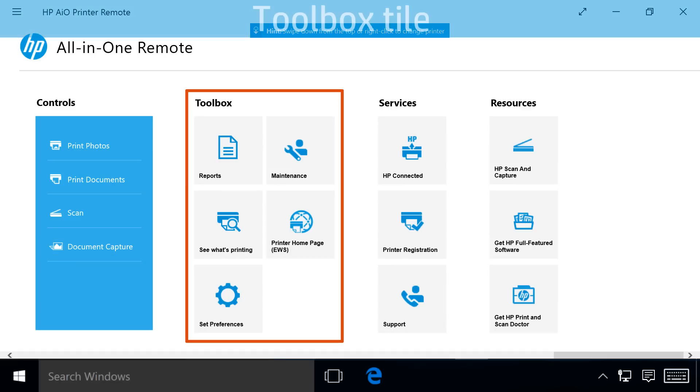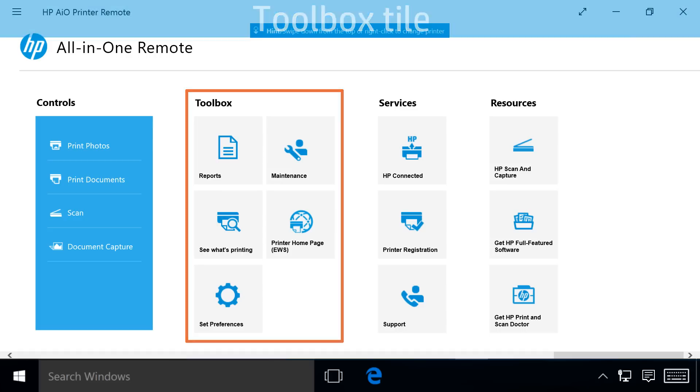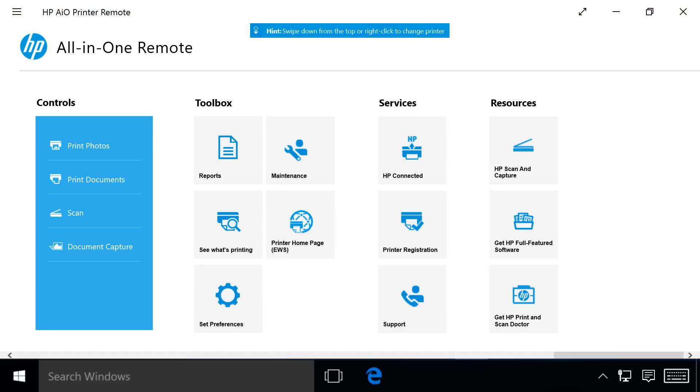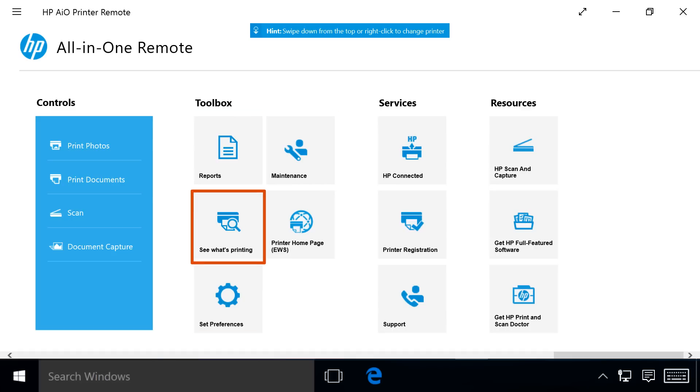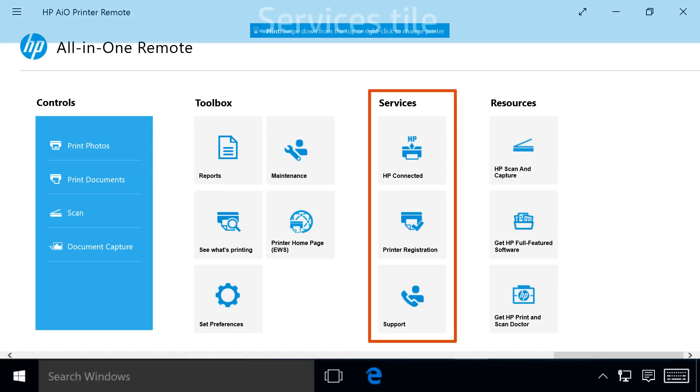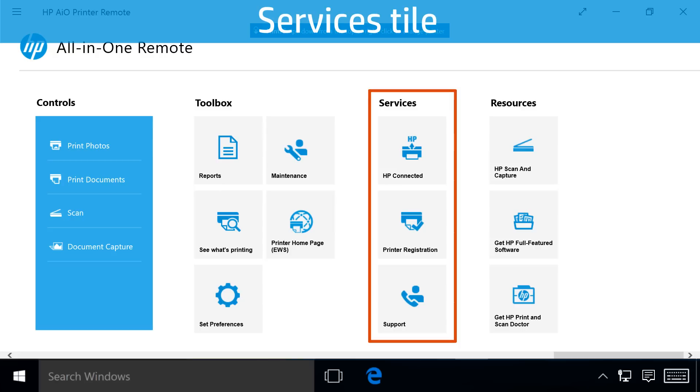The Toolbox tile's options vary depending on your printer model and what version of Windows 10 your computer is using. Options include Reports such as Wireless Test Report and Printer Quality Report, Maintenance, Preferences, and See What's Printing, which shows a list of print jobs.